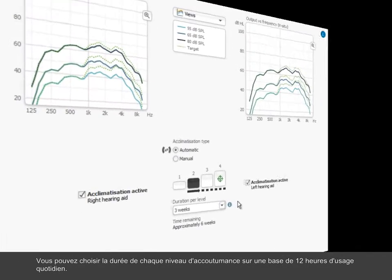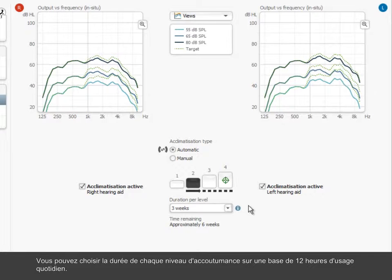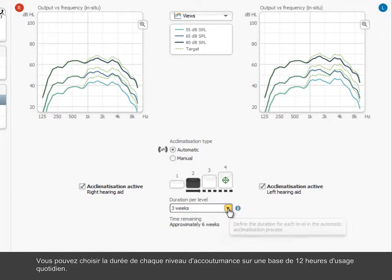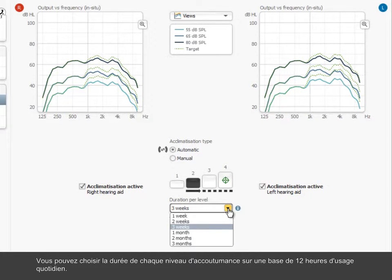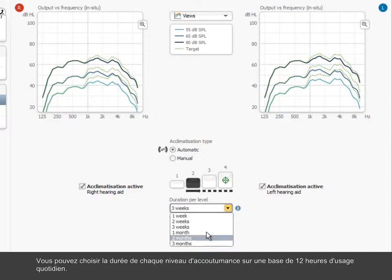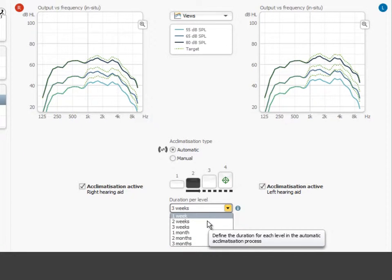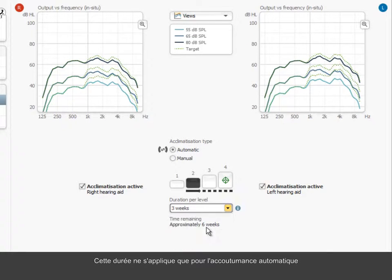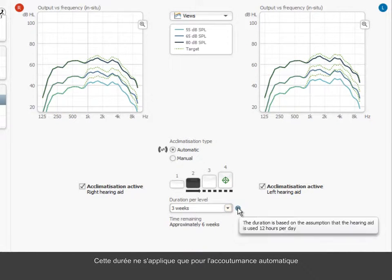You can choose the duration for which each acclimatization level should be active based on 12 hours of daily usage. Note, this duration only applies to automatic acclimatization.